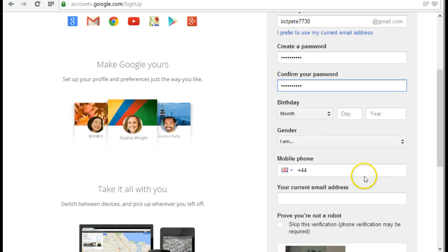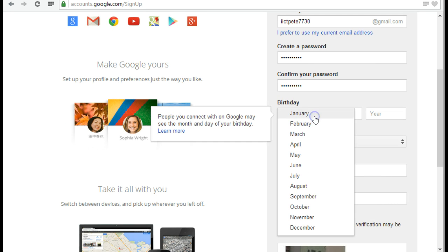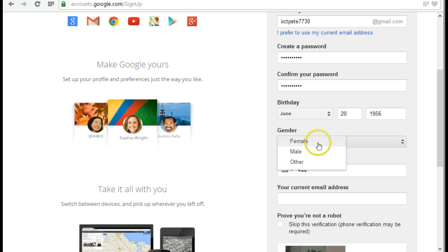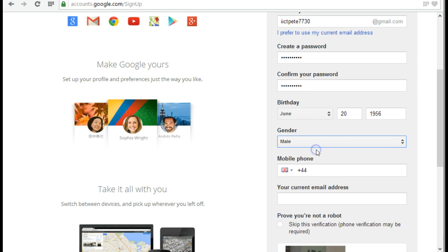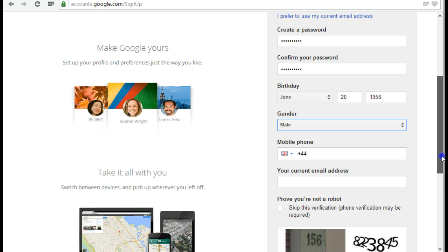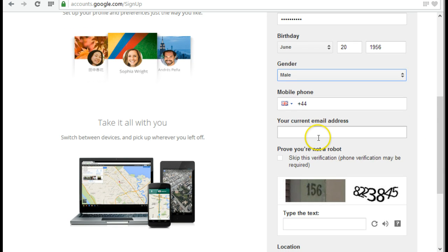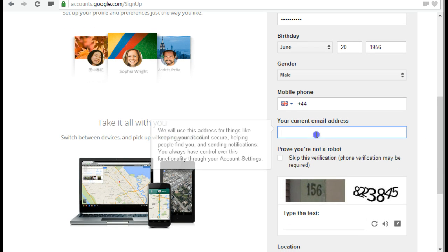And then it will ask me for my date of birth. Now again, Google aren't going to come around to your house and check that you're actually the age that you say you are. So I'm going to pretend to be nearly 60 because I just don't care. I'm not going to put my mobile number in because that would not necessarily be a good thing on a public computer.